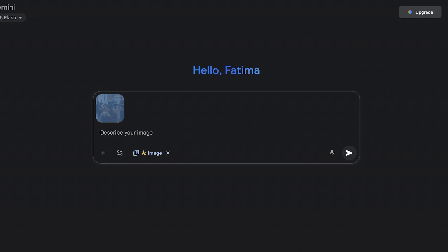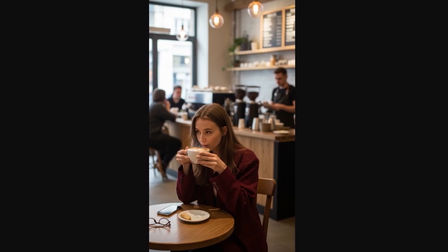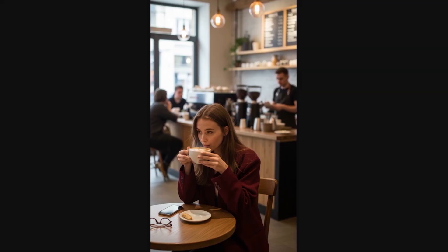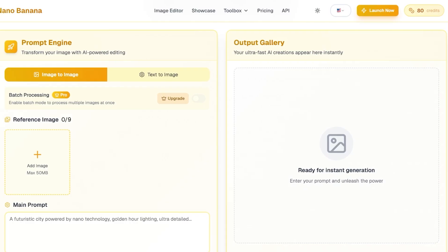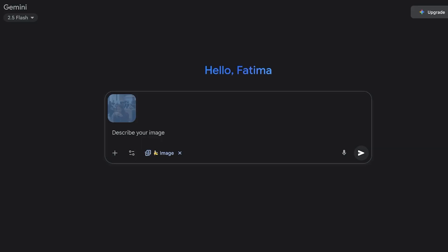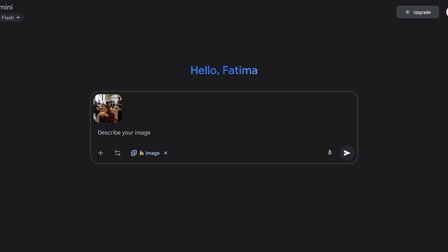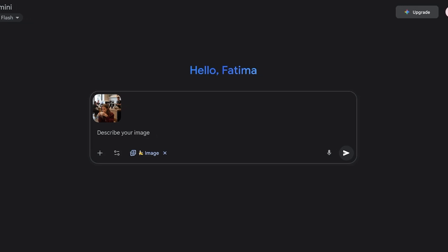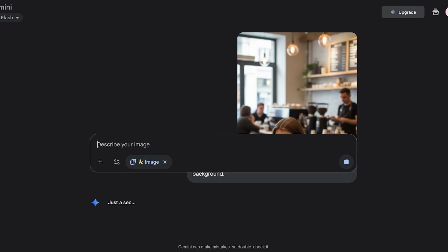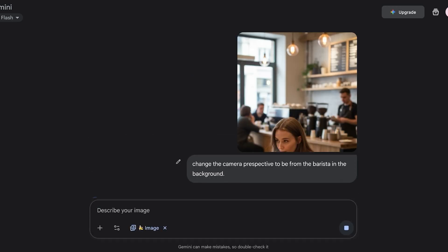I'm going to open this image in a new tab. Let's say I want to change the image and make it from the perspective of this barista over here. I'm going to go back ahead and then I'm going to ask it to change the camera perspective to be from the barista in the background.